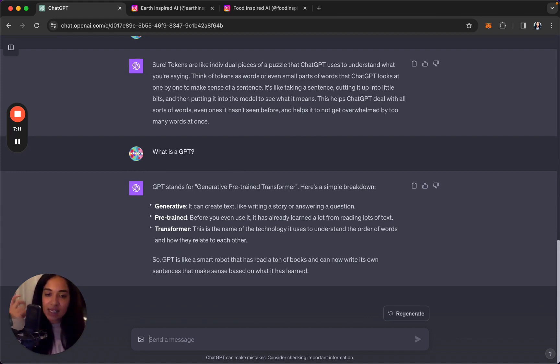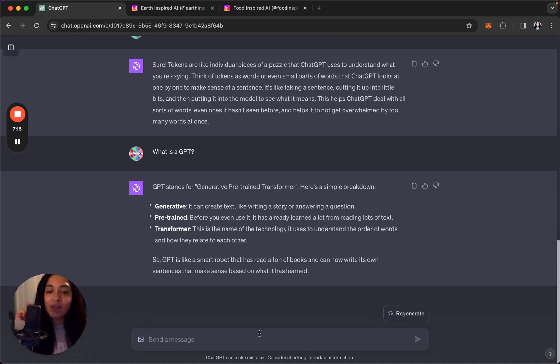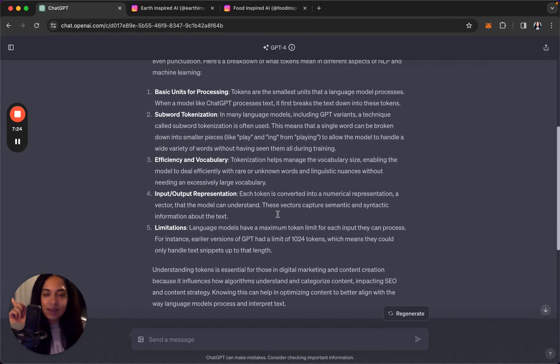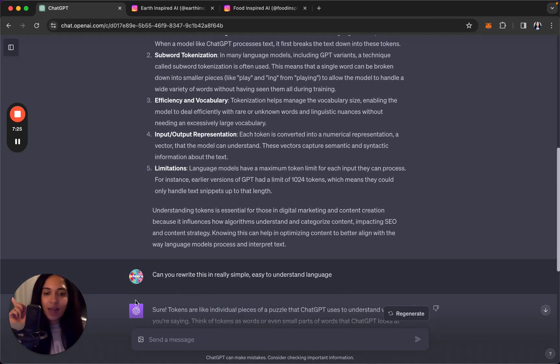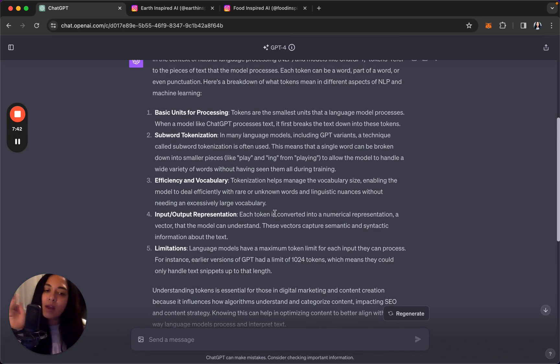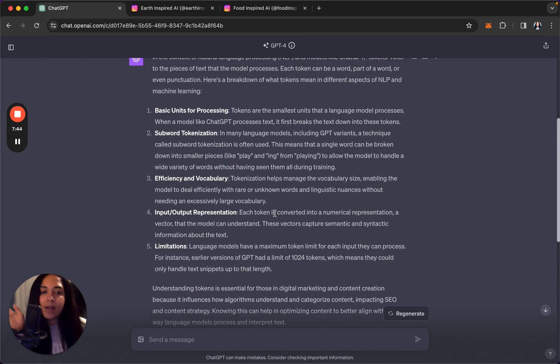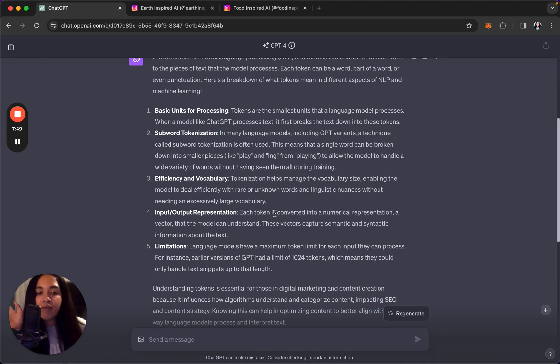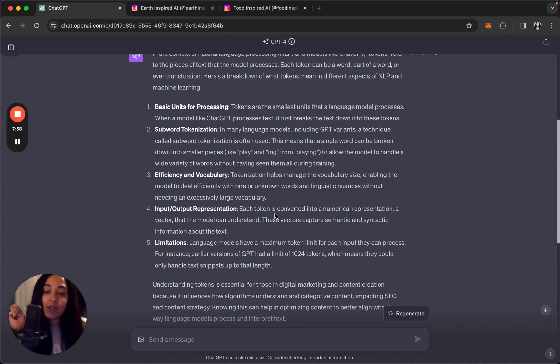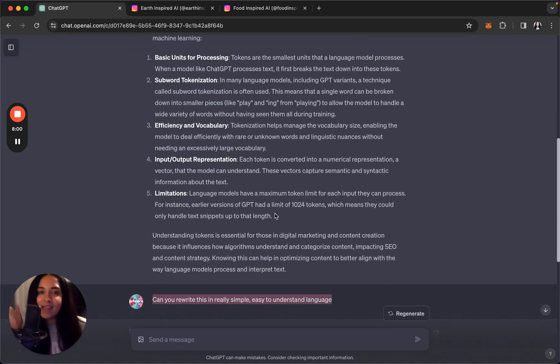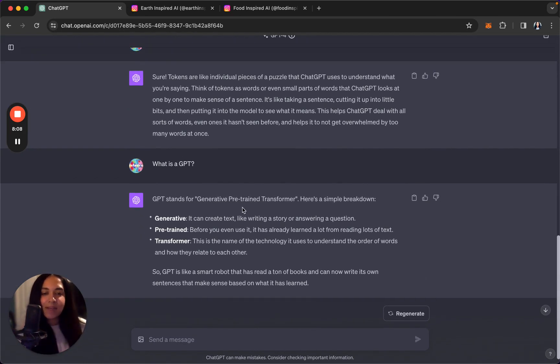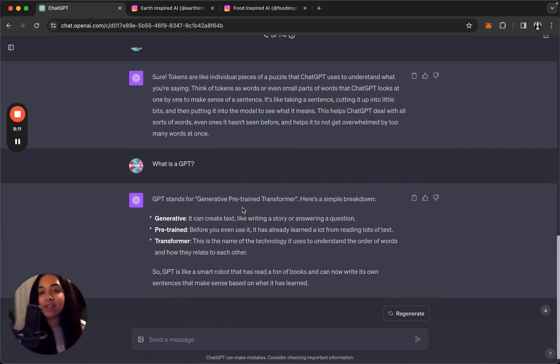So GPT is like a smart robot that has read a bunch of books. So this is a key part which is what I wanted to show you here is a simple breakdown. You notice that when it gave me this before I asked it to write in simple, easy to understand language, it kind of gave me a lot of information, maybe not necessarily too much, but it used some technical language.